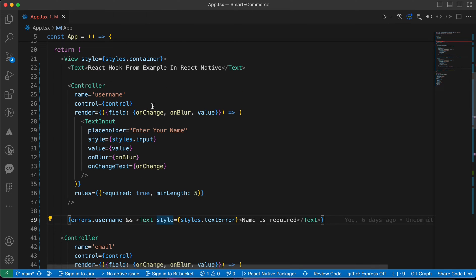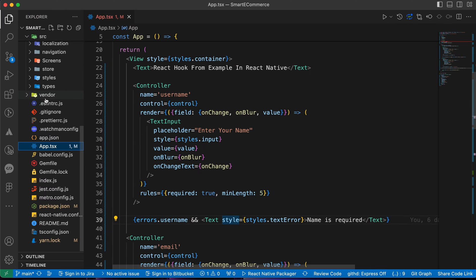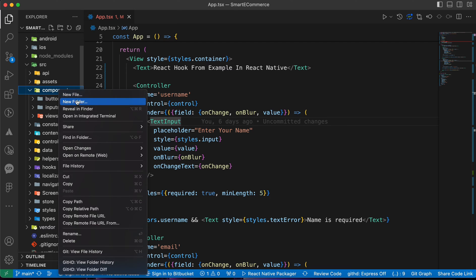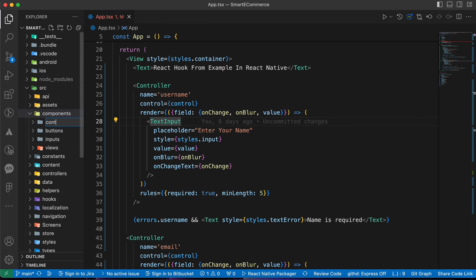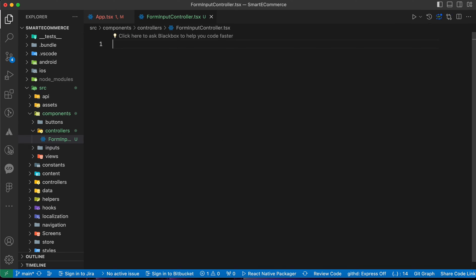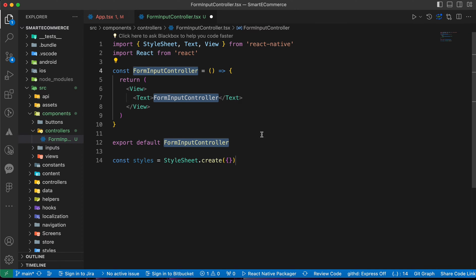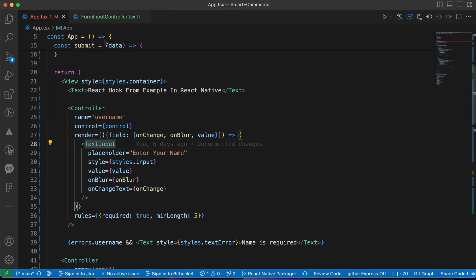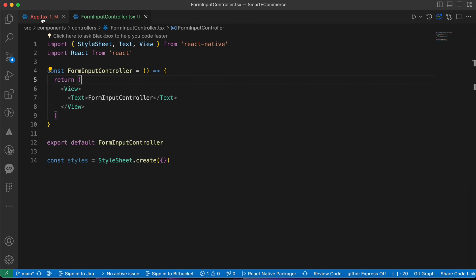First, let's open our components folder. Inside our components folder, let's create a new folder called 'controllers'. Inside it, let's create a new file called 'form-input-controller.tsx' and create a React Native component. Now let's move our code from app.tsx to this new component.